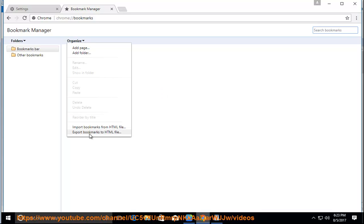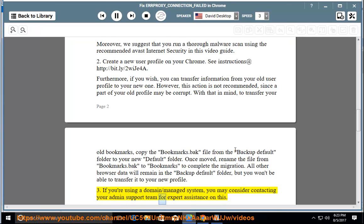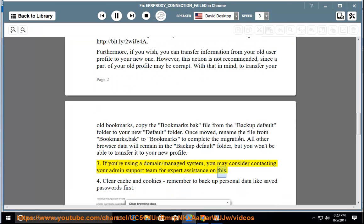If you're using a domain/managed system, you may consider contacting your admin support team for expert assistance on this.